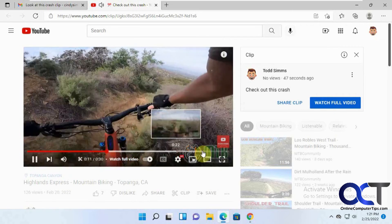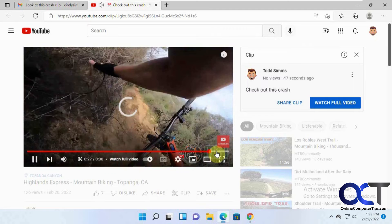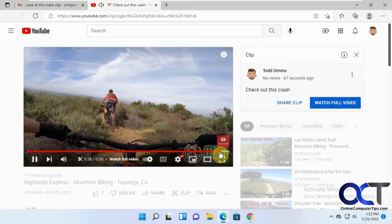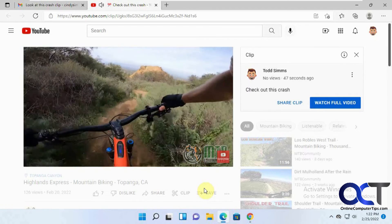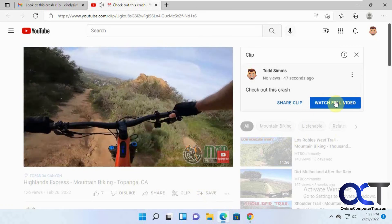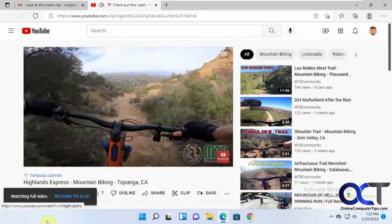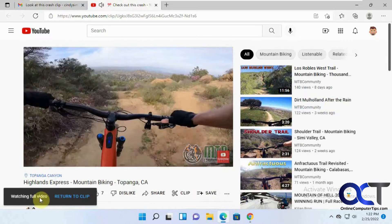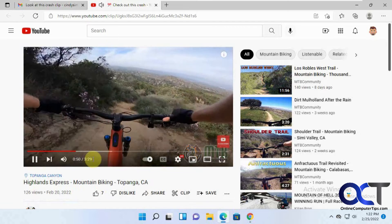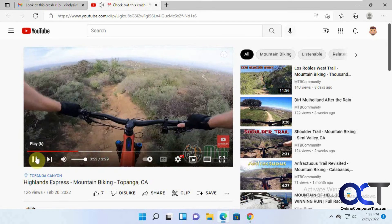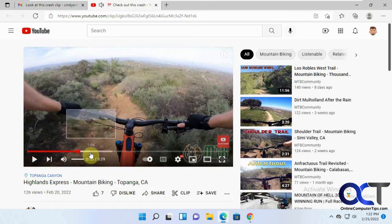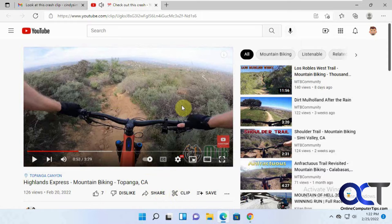Once the clip is done, it's going to fast forward and then start that clip over again. But if you click on "Watch full video," you can see it's now watching the full three-minute, 29-second video. She could also do the same thing from here — clip it and send it to somebody else, or forward your clip.